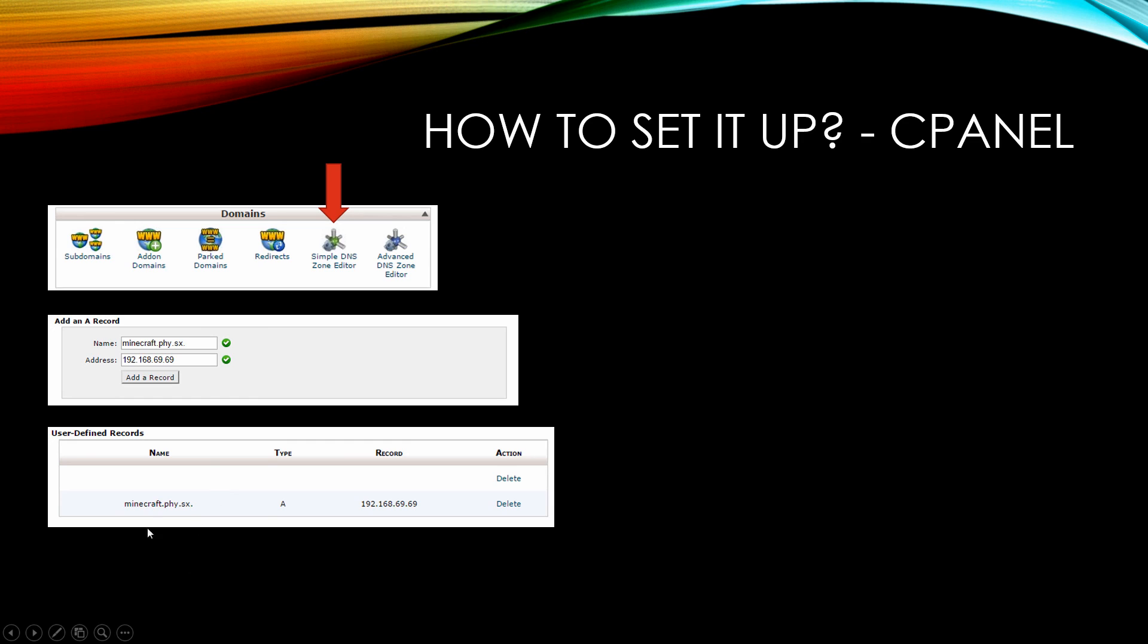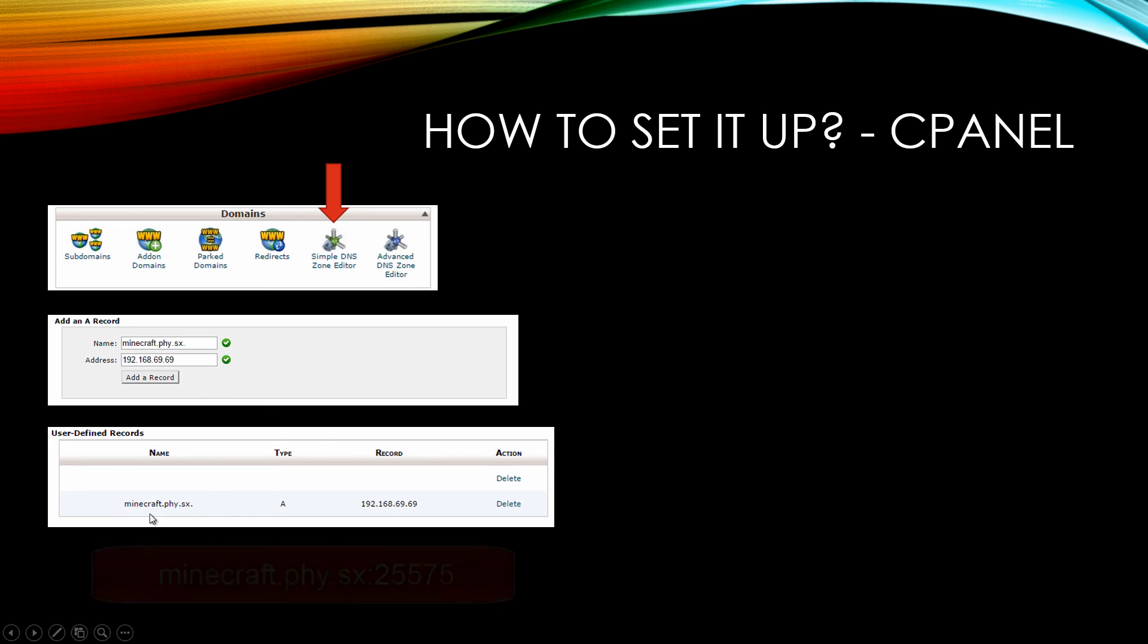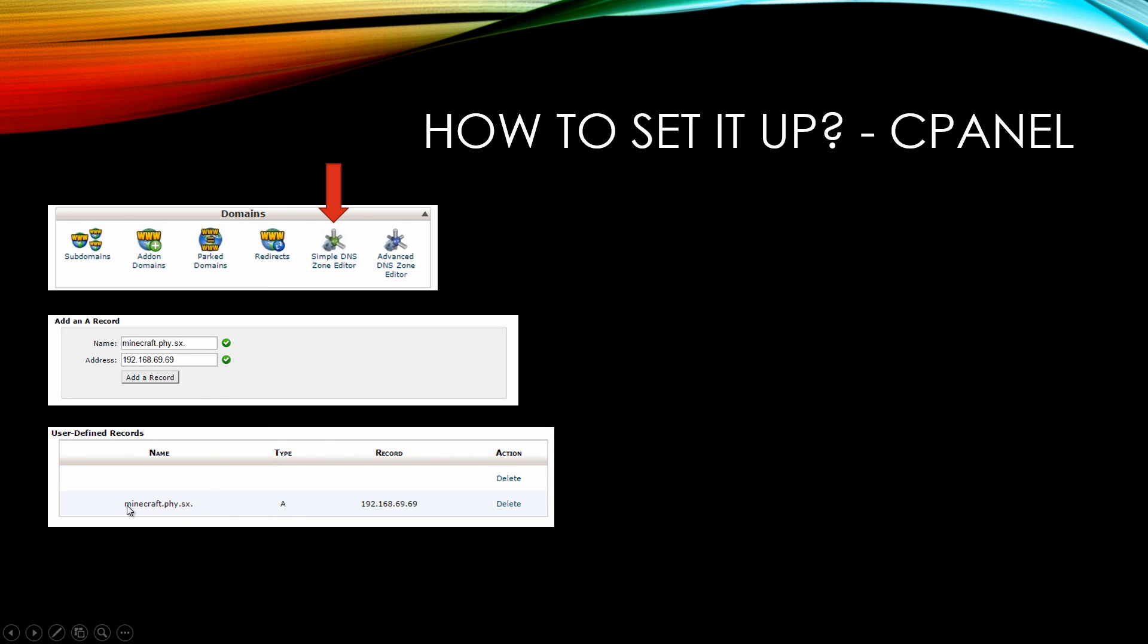Now if your Minecraft server is not running on the default 25565 port, you will have to put a colon and then the port behind it. For example, minecraft.phy.sx:25575. When you use Minecraft, if you just put the hostname, it's going to try and look for what's on the default port. But if your server's not on the default port, you may end up joining some random server. That's basically how you create a hostname for your Minecraft server.